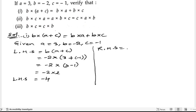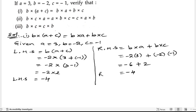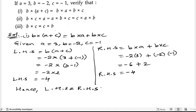Now let us write RHS. RHS is b into a plus b into c. So the value of b is minus 2, a is 3, plus b is minus 2, c is minus 1. Minus 2 into 3 is minus 6. Minus into minus is plus, 2 ones are 2. So minus 6 plus 2 is minus 4. So RHS is minus 4.